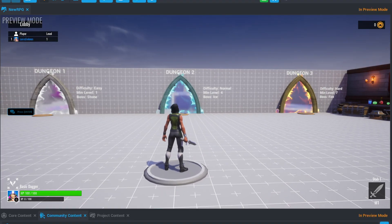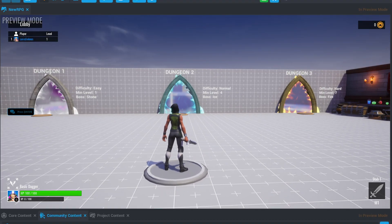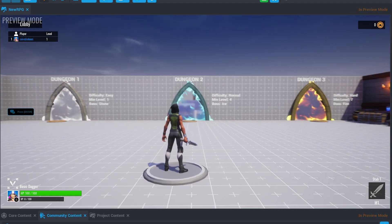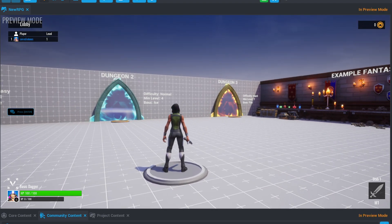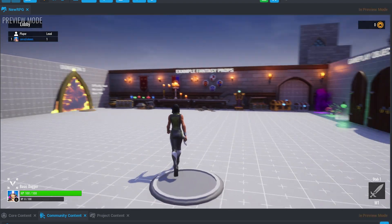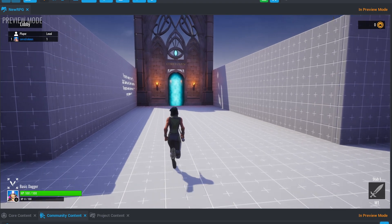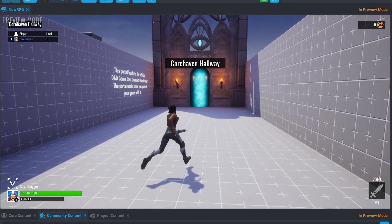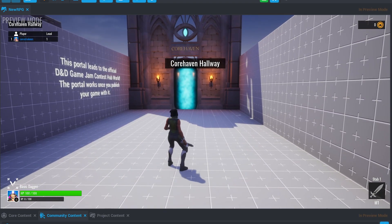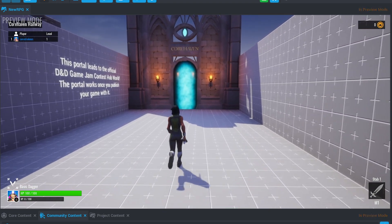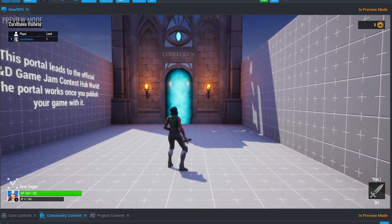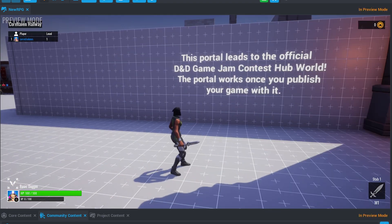Your character will spawn in the lobby with several dungeons visible. Let's walk around and see the project. We'll see the portal to Core Haven, which allows you to transport to another game from the portal.